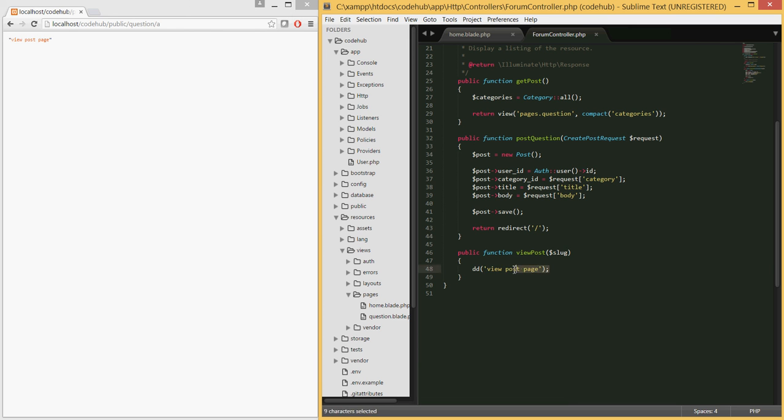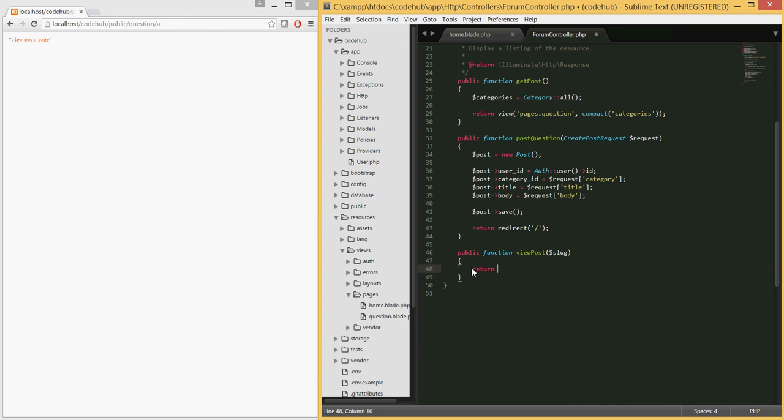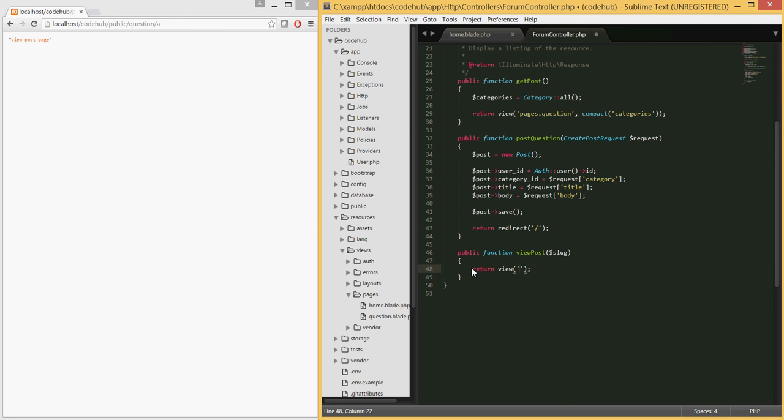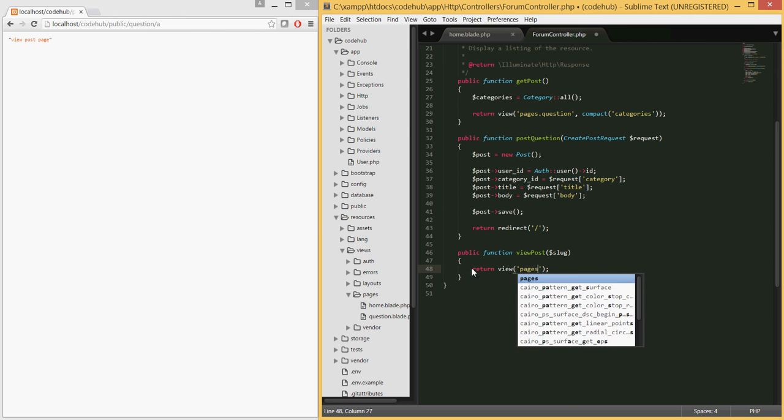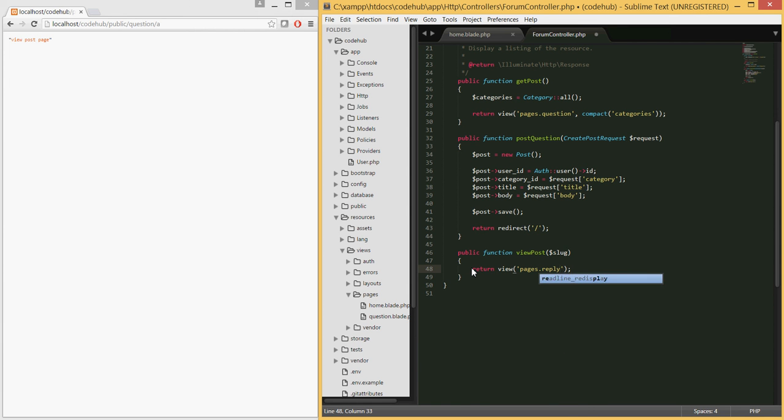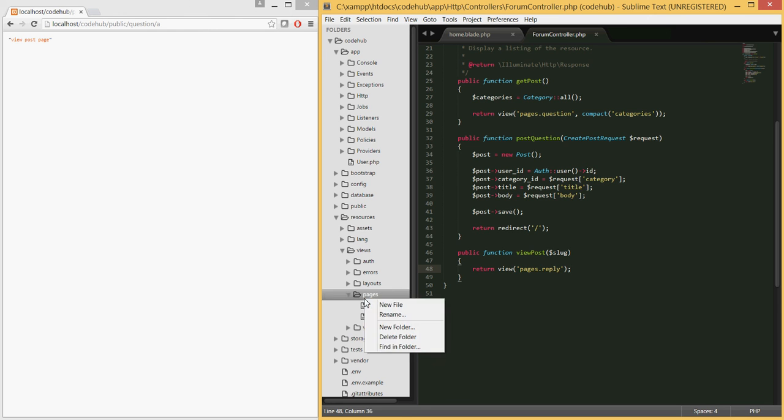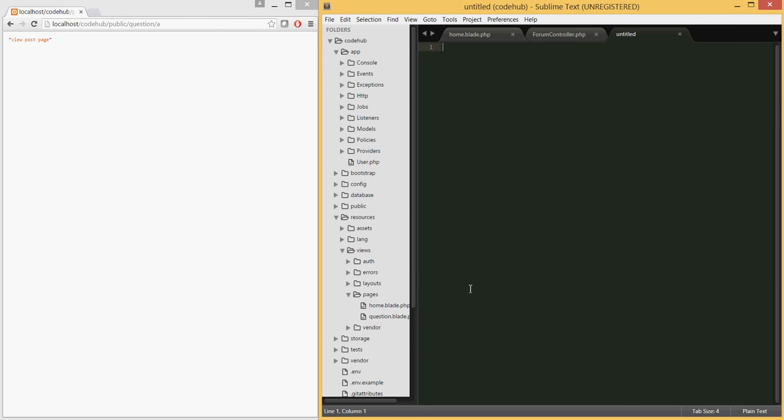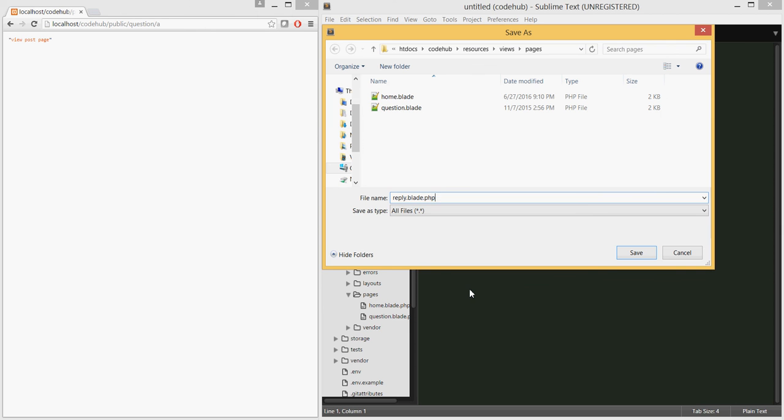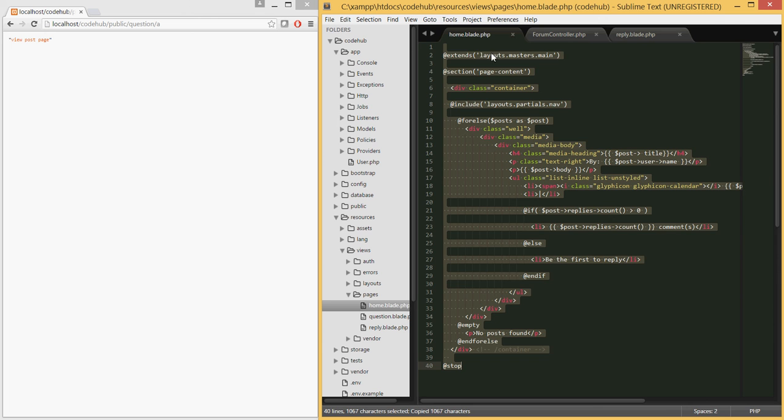Let's replace it with return view. We do not have the view yet but we will be creating it. That will be inside pages and I will call this reply. Let's go ahead and save that. Inside pages, create a new file. Save this as reply.blade.php.